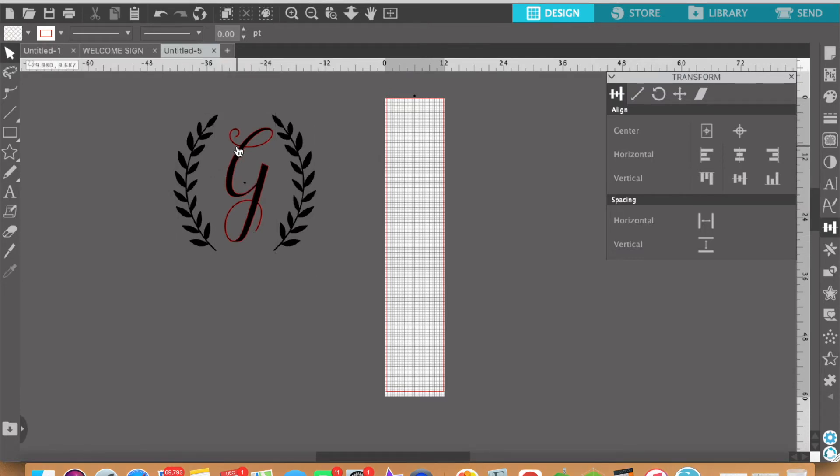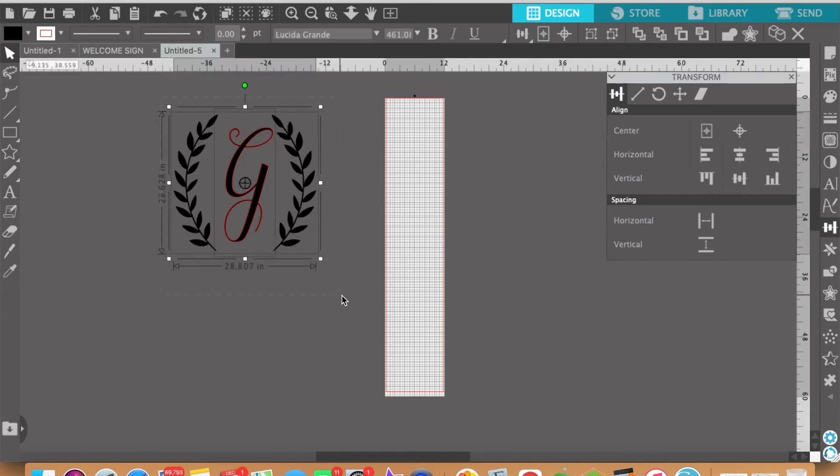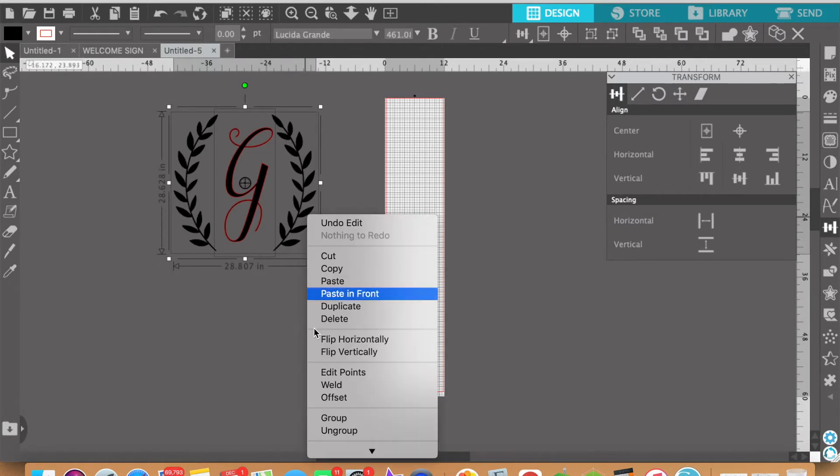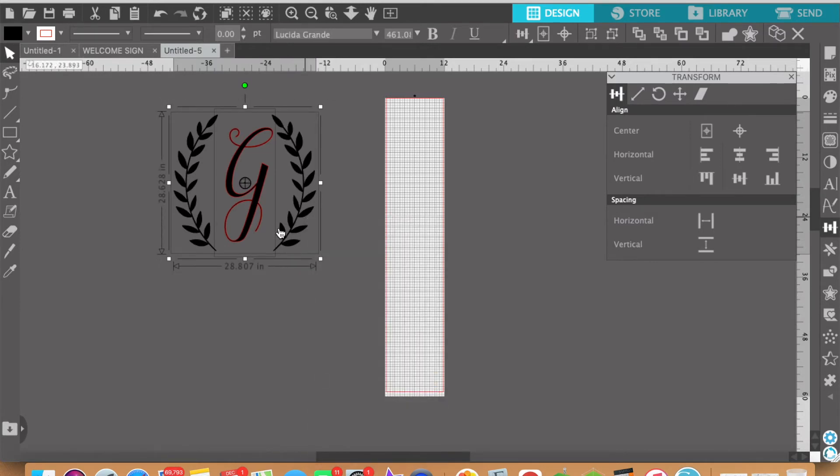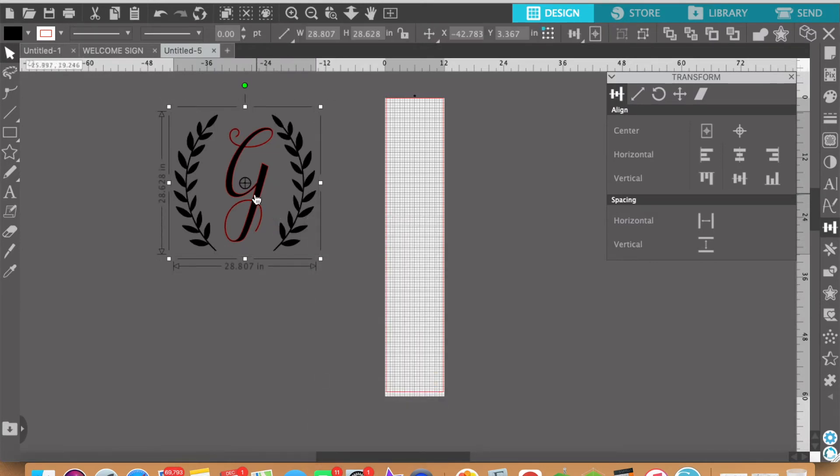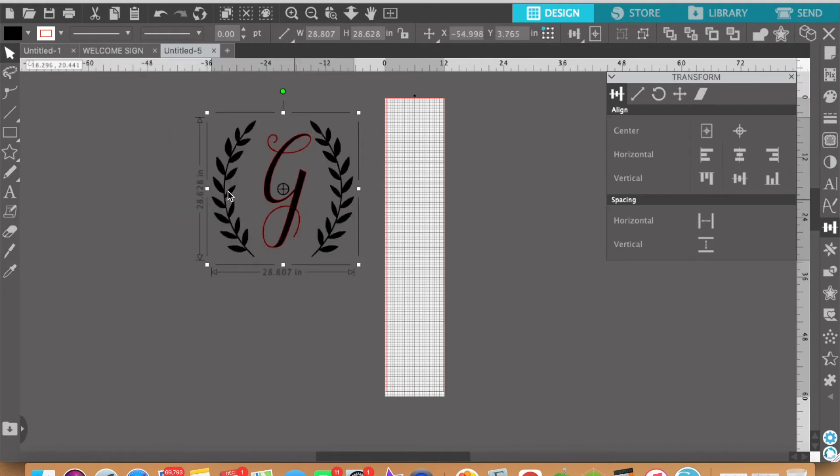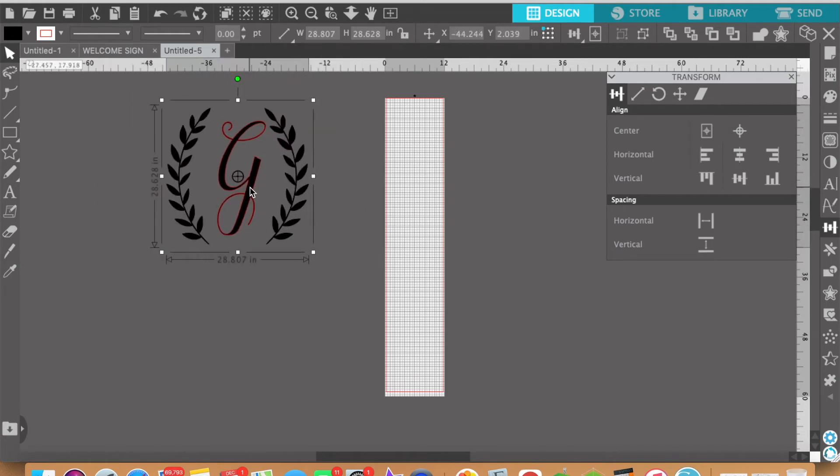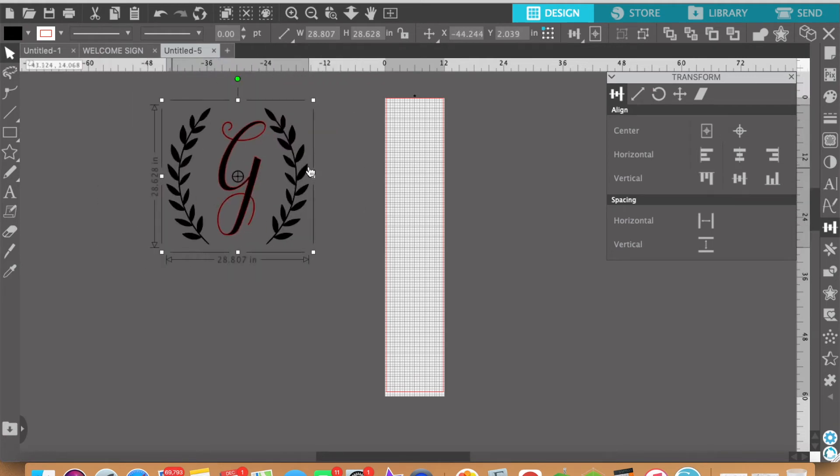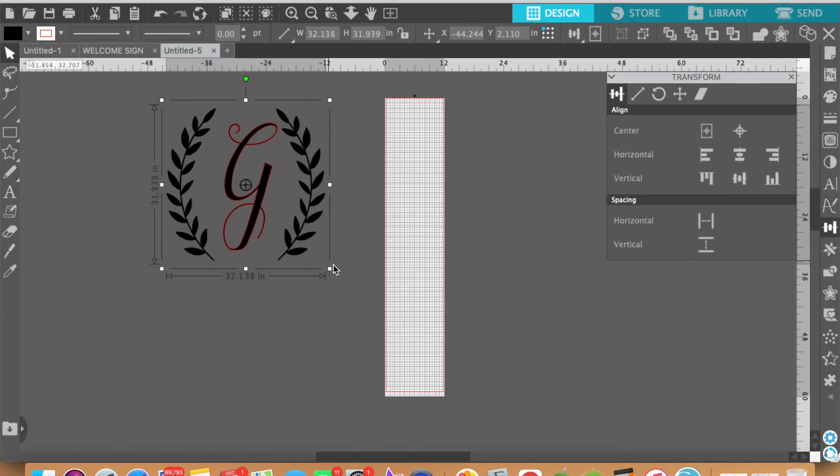So now these two vectors or two images are going to be aligned and the letter G is aligned in the middle between these two florals. And then the last thing I like to do is just again select everything and group it. So now every time I'm moving things around, this whole image will be sized correctly and together.